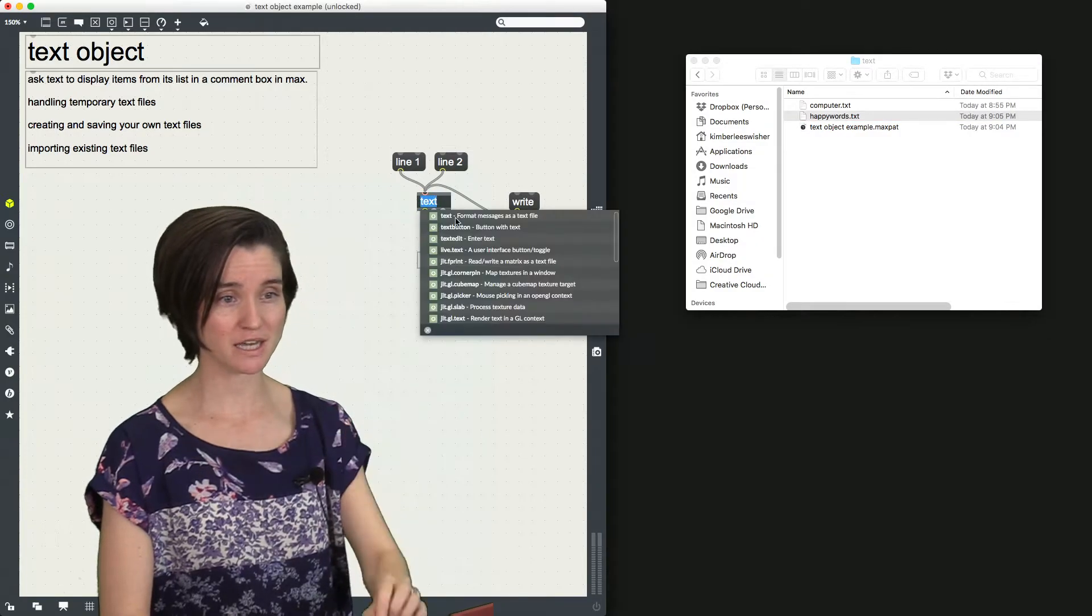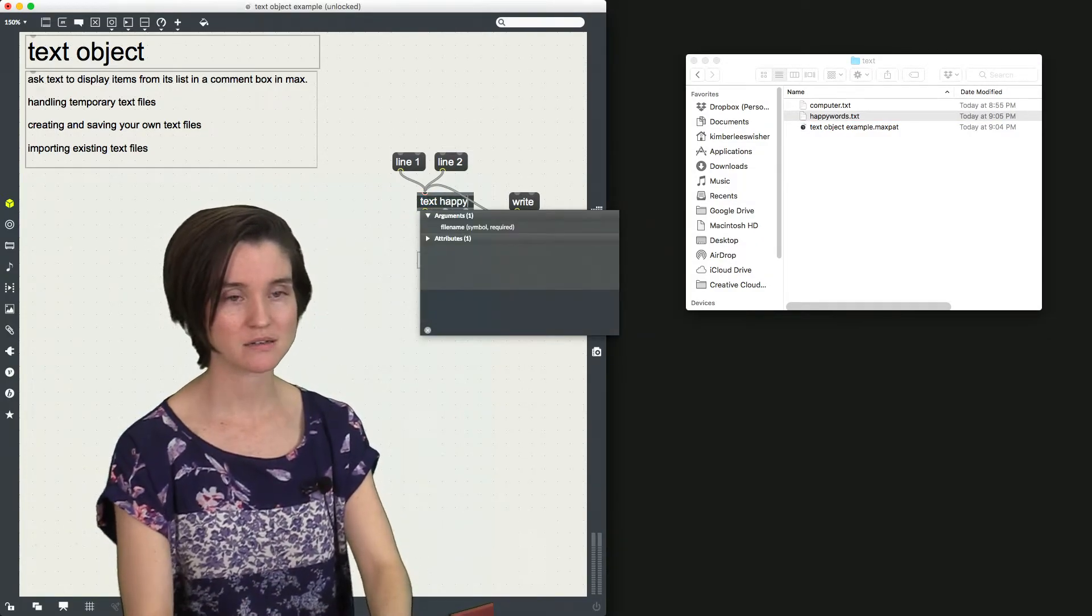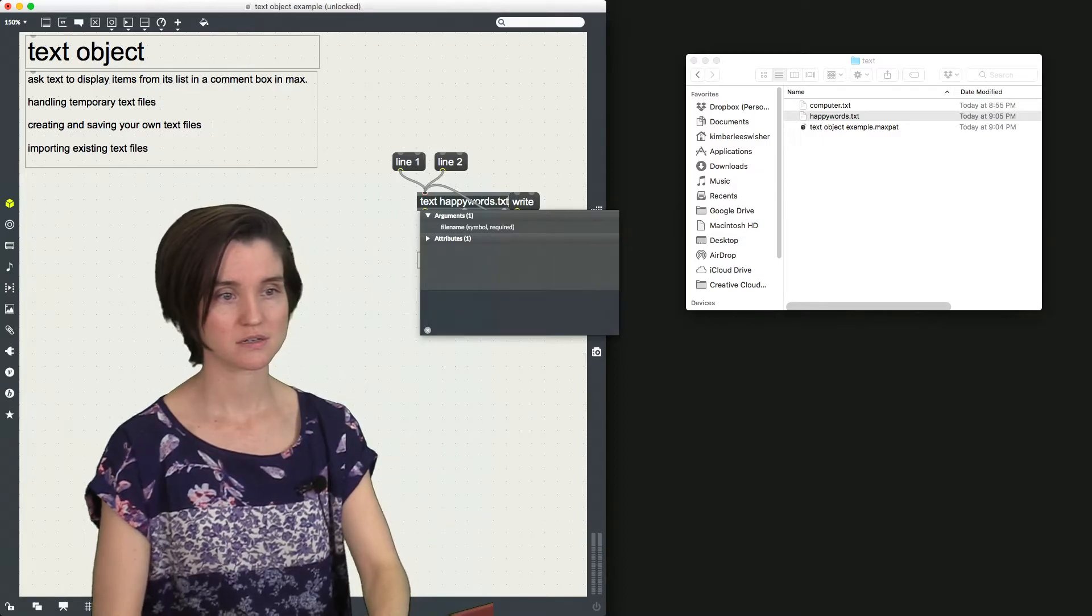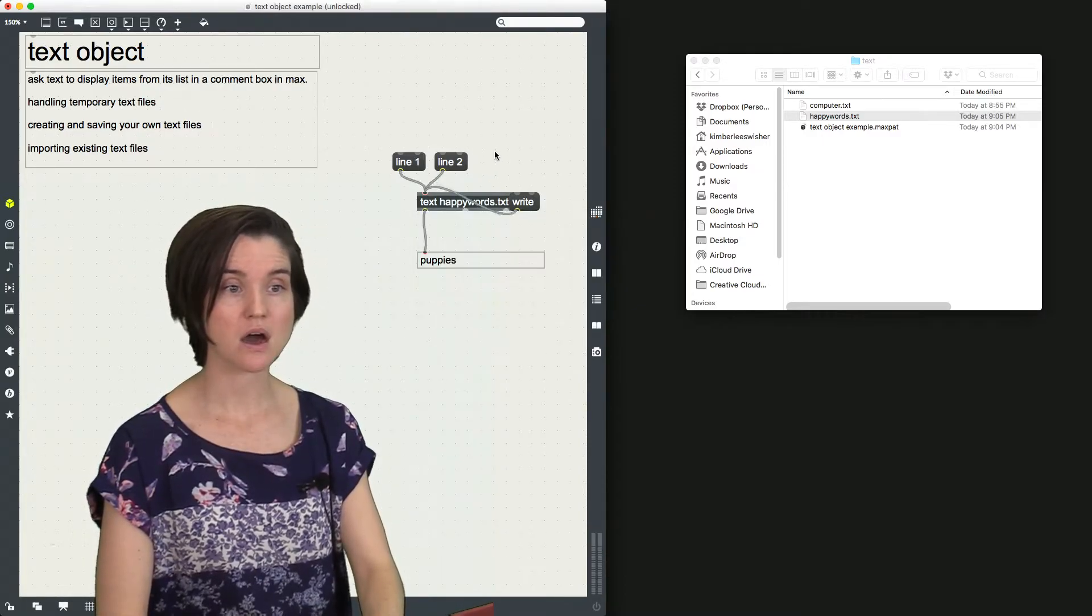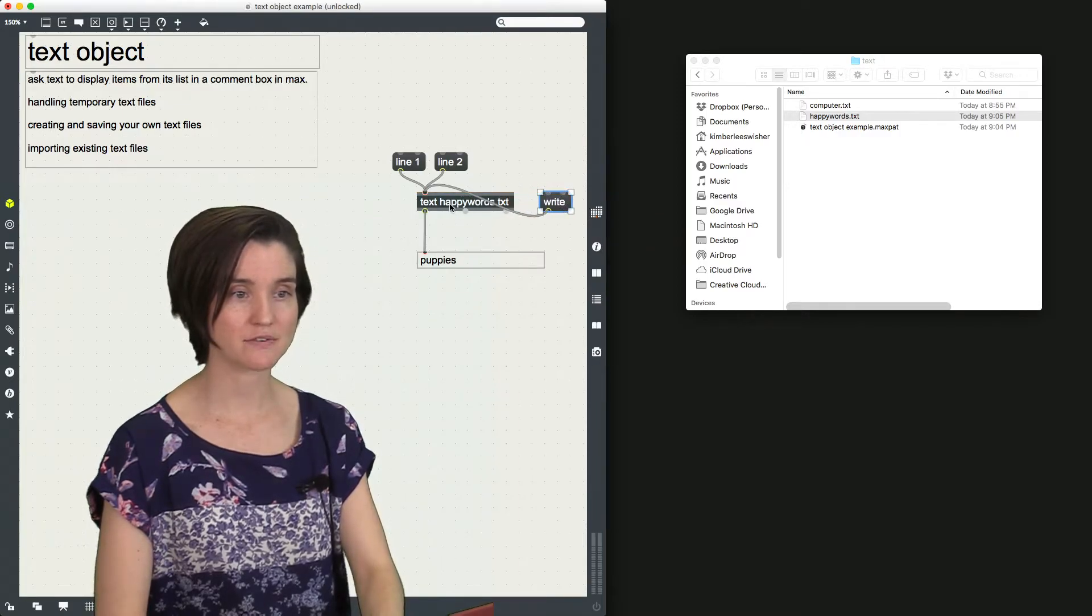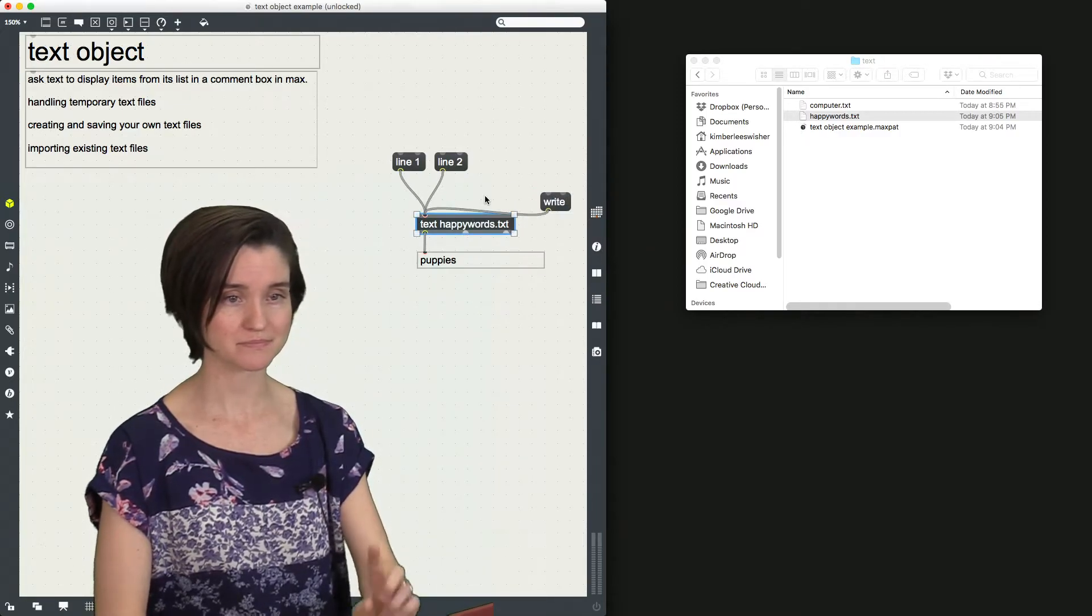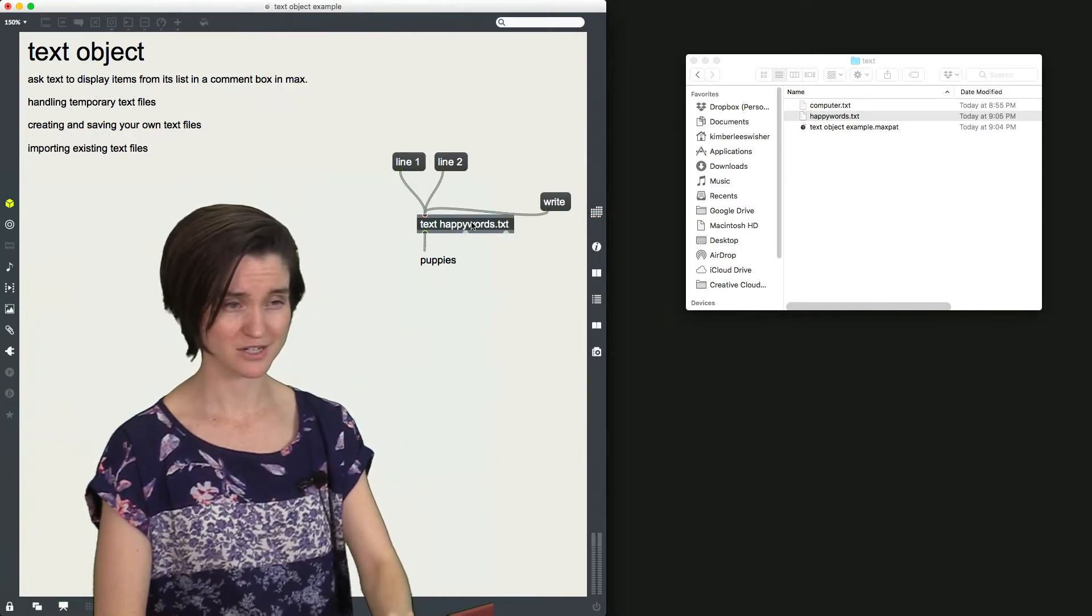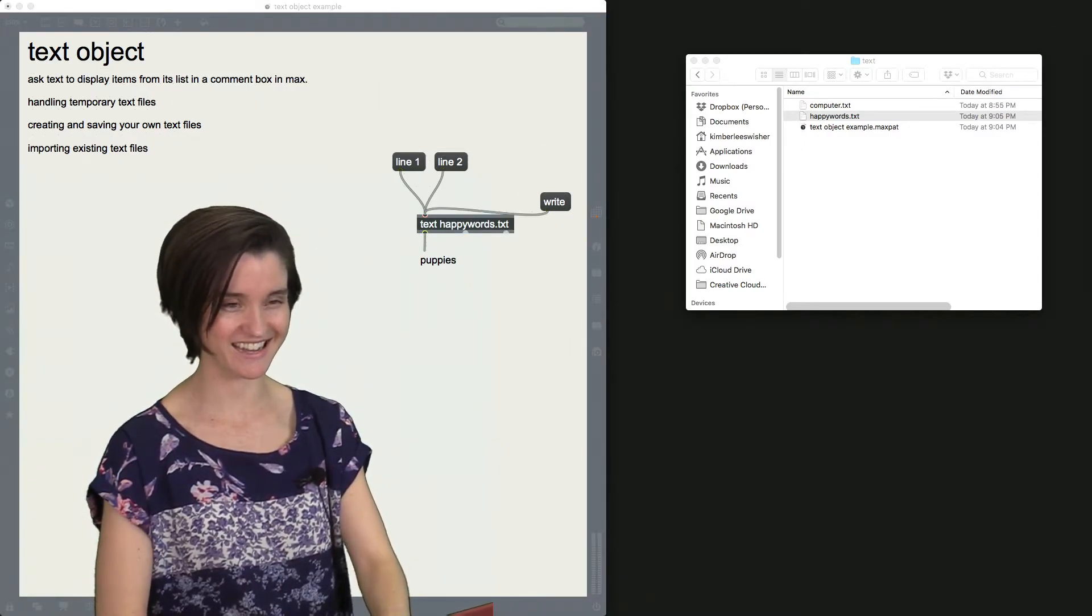Magically, if you type happy words, dot txt, the file name of that txt file as an argument for your text object, you should. Oh, gosh, I hope this works. Aha! It did. You can't see it. I can. It should reference that txt file.